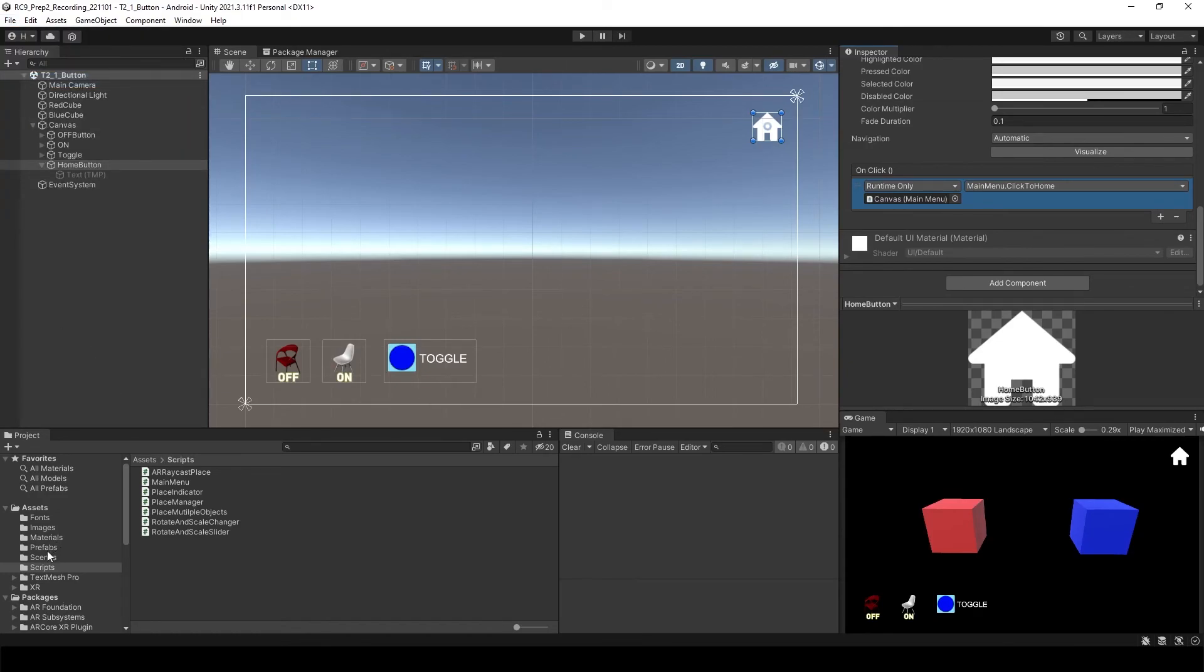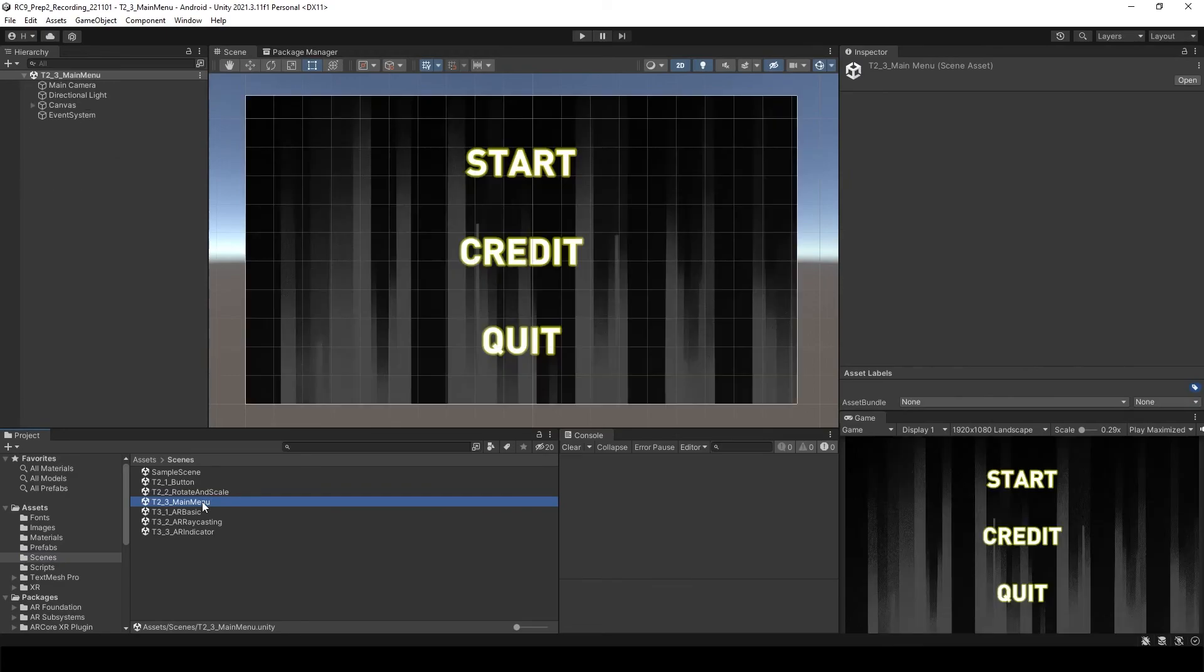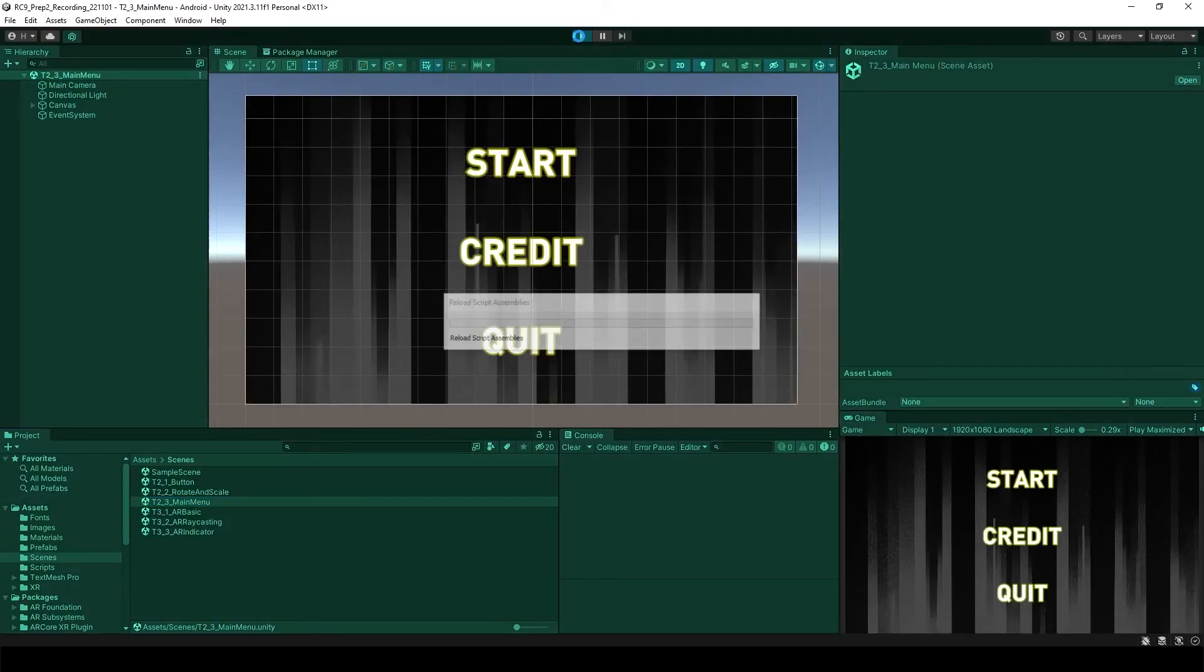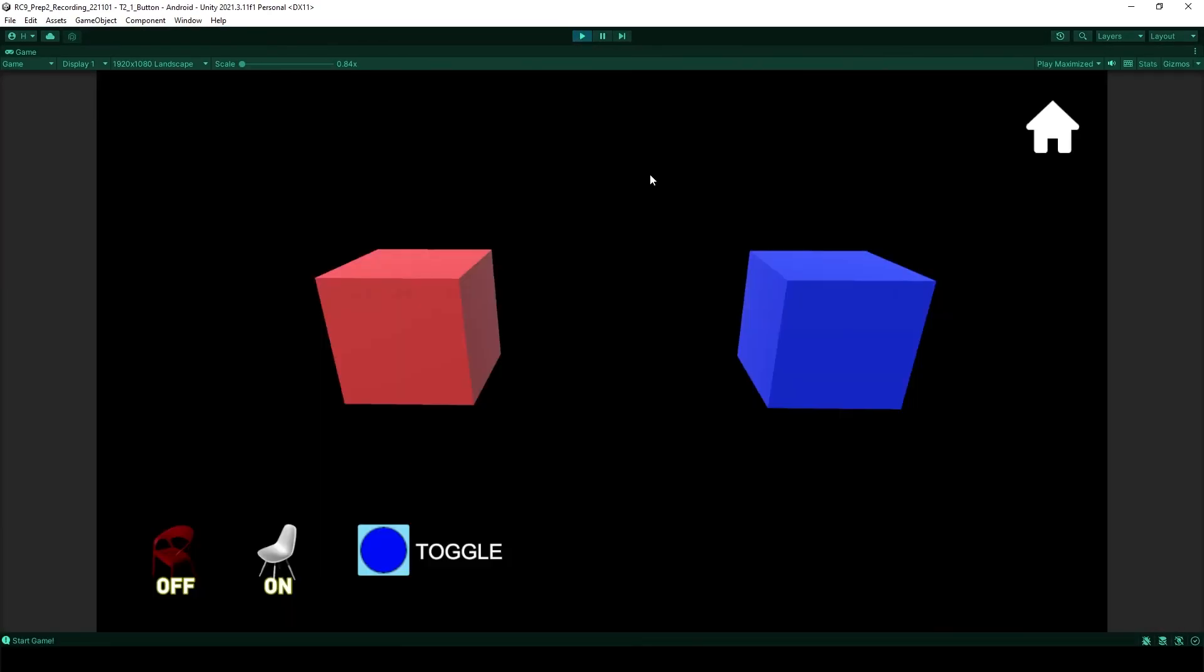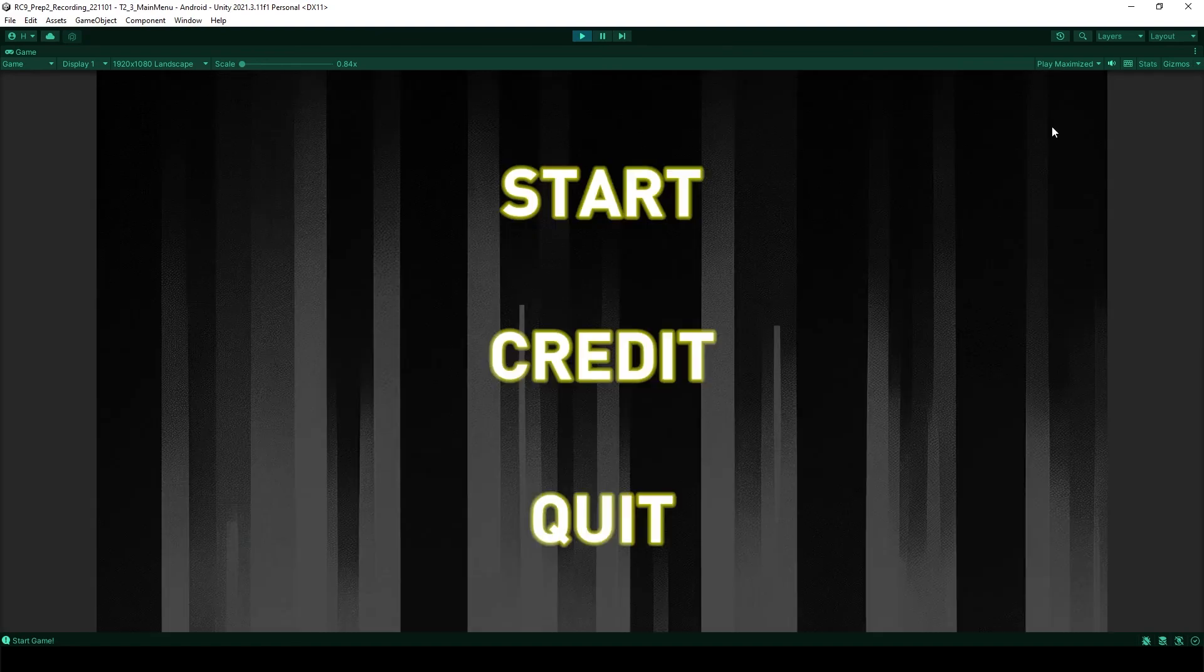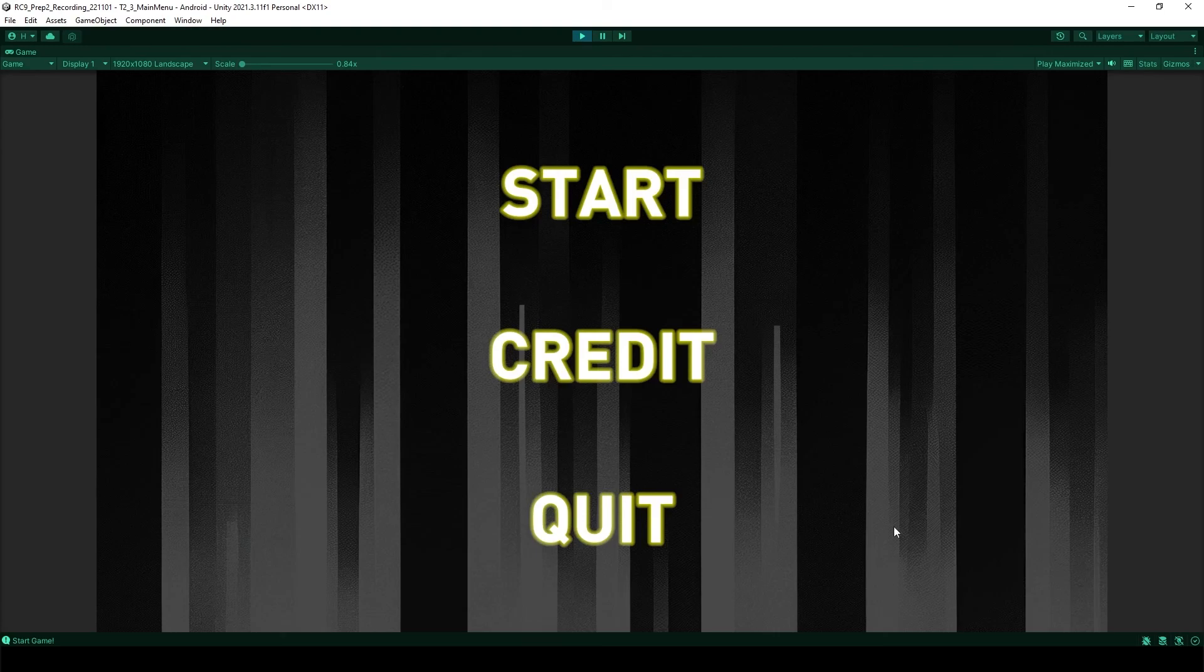Let's open the main menu scene. Test it. Select the start button. It's going to go to the button scene. And then if you click the home button, it goes back to the main menu scene.